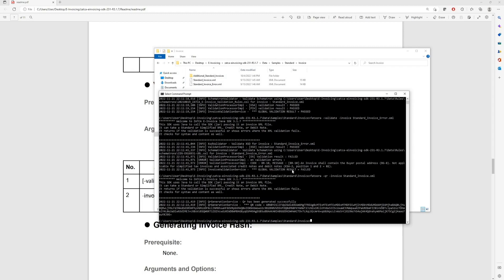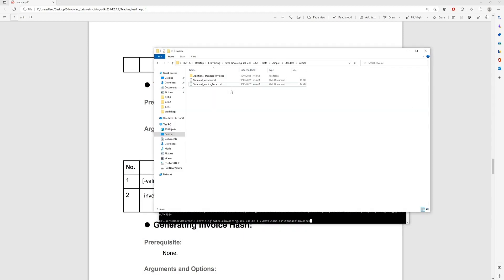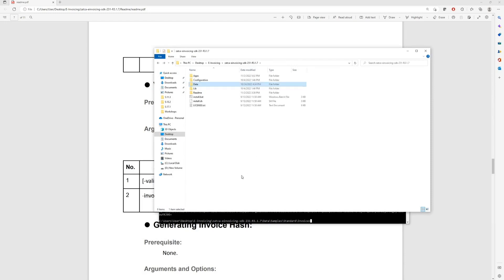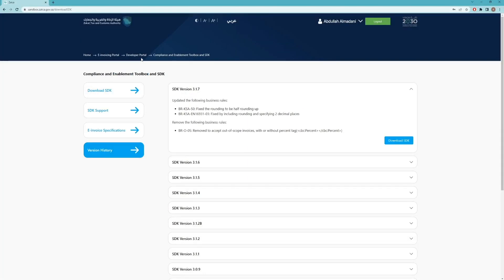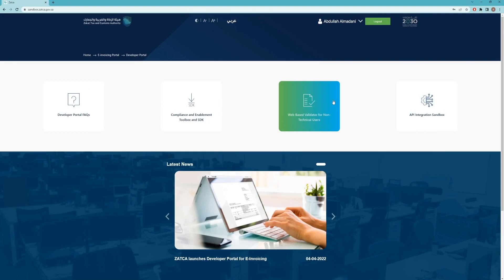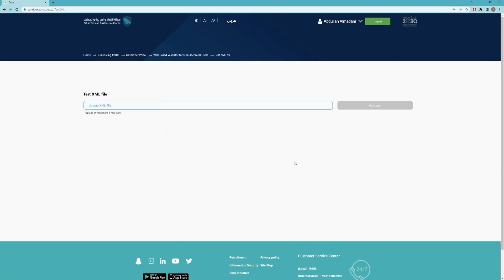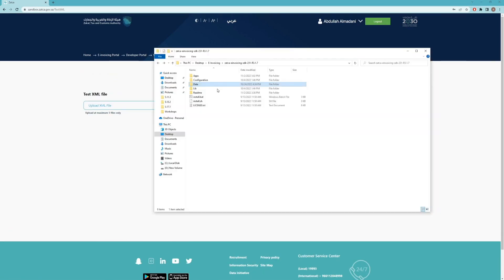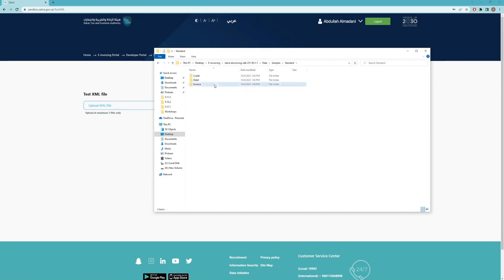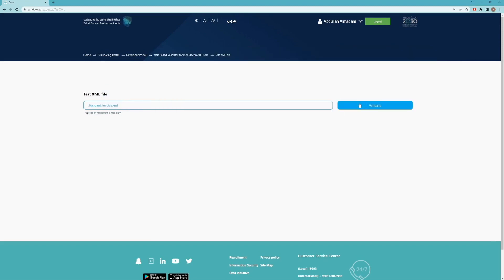These are a few examples of how to use the SDK. I would urge you to go through the readme file carefully and read all the commands and see how they are used. Now we're going to use the same samples in the web validator. If you go back to the website and navigate to the developer portal, there is a section for the web-based validator. Here you can drag and drop or upload the XML files and see if they are valid or not. Using the same standard XML file we used for the command line, you can see that the validation result is successful.